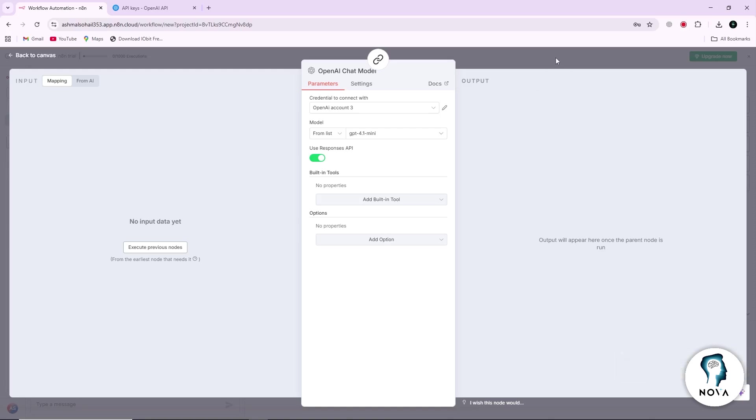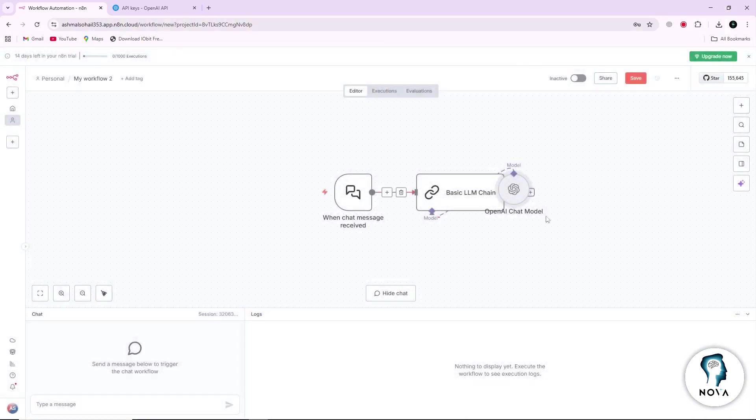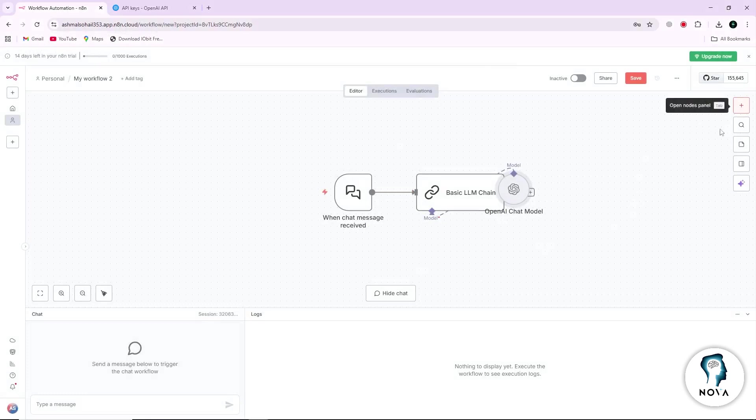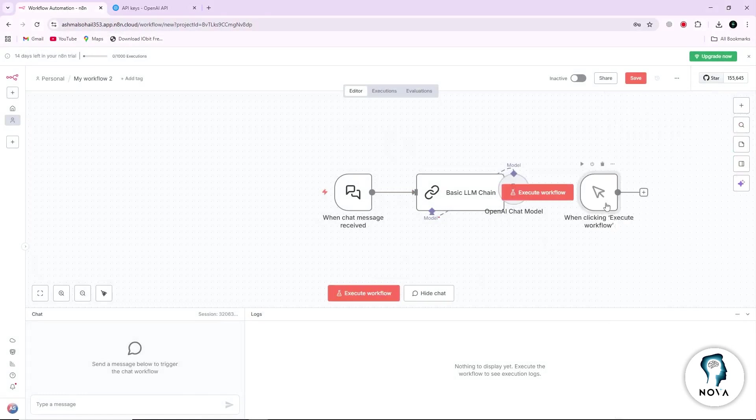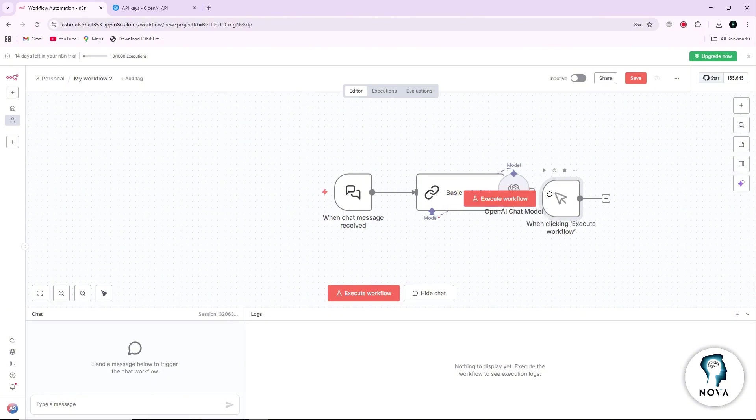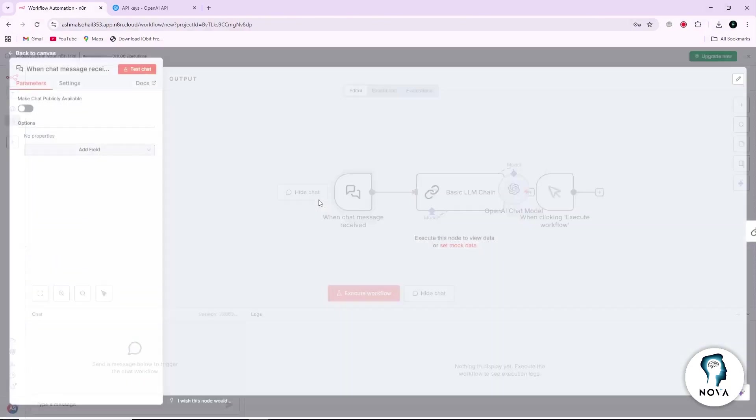To make the workflow run, you need to add a trigger node. For testing, select Manual Trigger. Place it at the start of the workflow and connect it to your OpenAI chat model node.